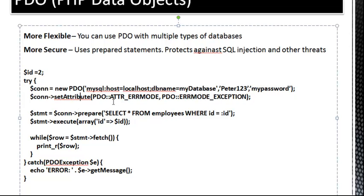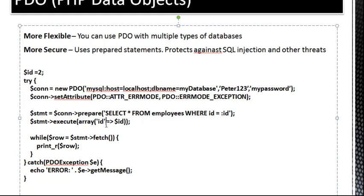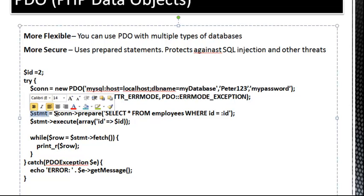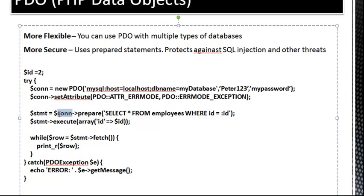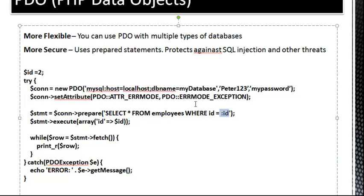I'm not exactly sure which attributes these are or what they do, but just know that there's a whole bunch of attributes that you can set if needed. So then we're going to create our prepared statement. So we have this variable, STMT, and it's equal to connection prepare. So this connection, this is coming from here. That's our connection variable. So we're preparing the statement, select all from employees, where ID equals ID with a colon. So this is just a placeholder right here. And what we need to do is we need to bind a value to this placeholder.